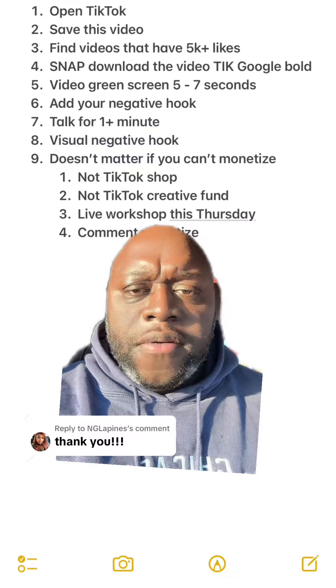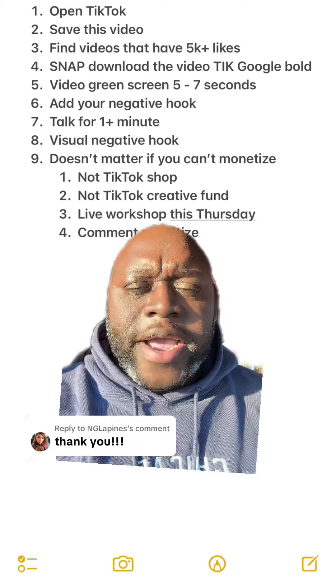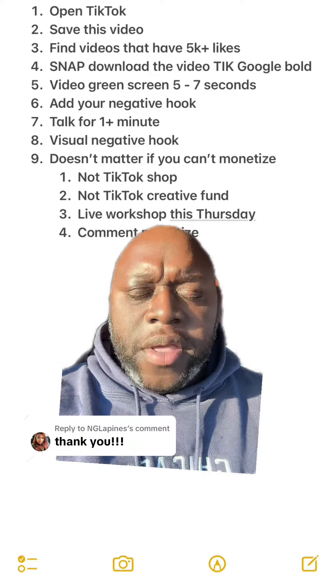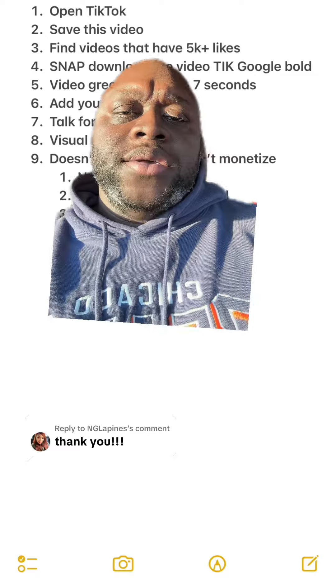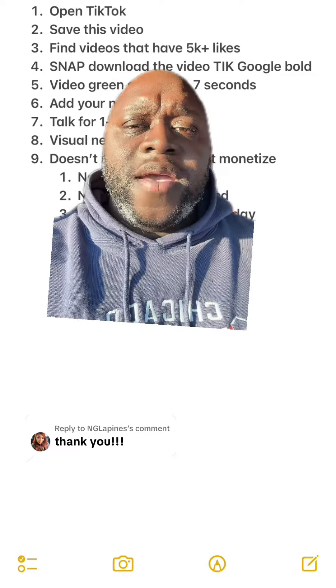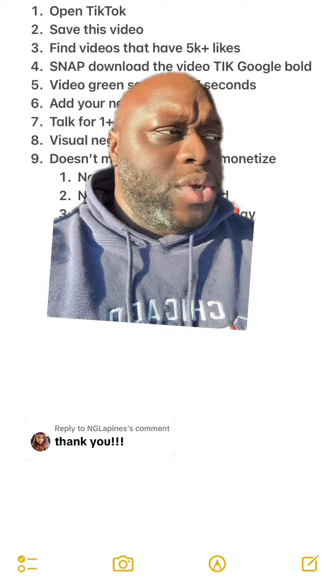But this is what I want you to do step by step. First thing you're going to do is open TikTok. The second thing I want you to do is save this video for later and come back to it, because you're going to want to use this again and again and again.